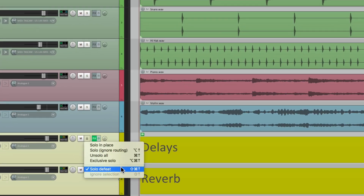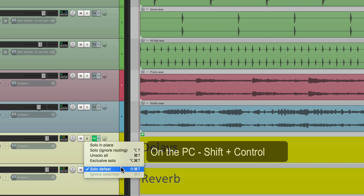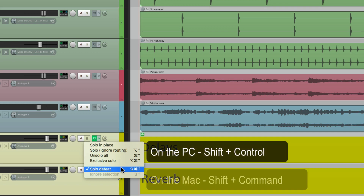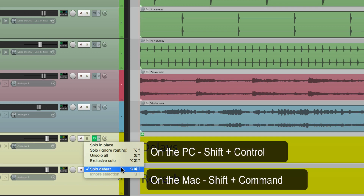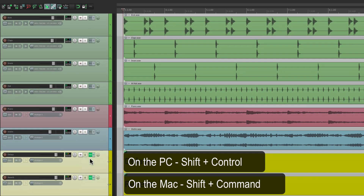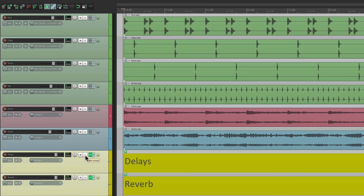And we can use the keystroke — on PC it's Shift+Control, and on Mac it's Shift+Command. Hit the keystroke and we can toggle solo defeat off or on.